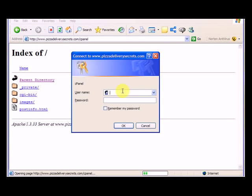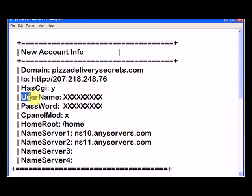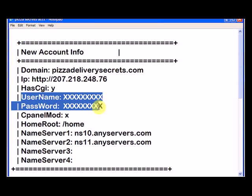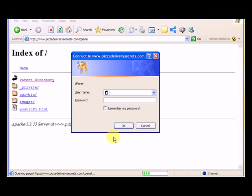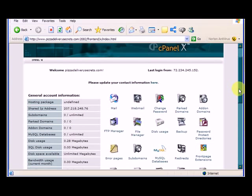And after I complete the login with my username and password, remember right here it was provided, even though I've X'd it out. But after I log in, I'll see you on the inside of the cPanel. Okay, so now we're inside of the cPanel, and this is what it looks like.